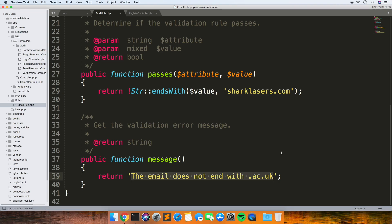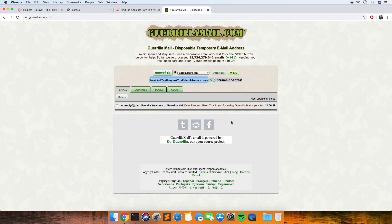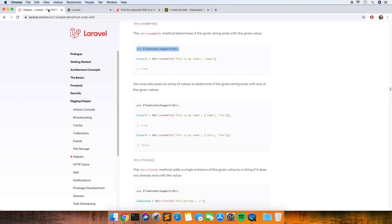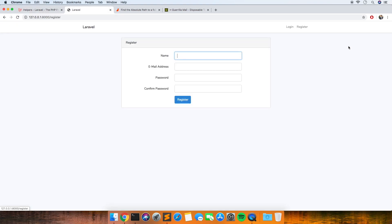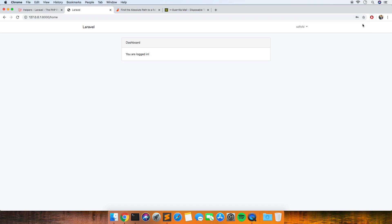I've put an exclamation mark in front of the endsWith check so that it gives the negative — if the email does end in that domain it will return false, which is what we need. I'm just going to change the message so that it says 'a temporary email address cannot be used'. So now if we sign up with an email ending in sharklasers.com it should give us that validation message and not allow the user to sign up. Yeah, so we get our message and it's not allowed them to sign up. If we put a random email address in, it does let us sign up — so that's worked as well.